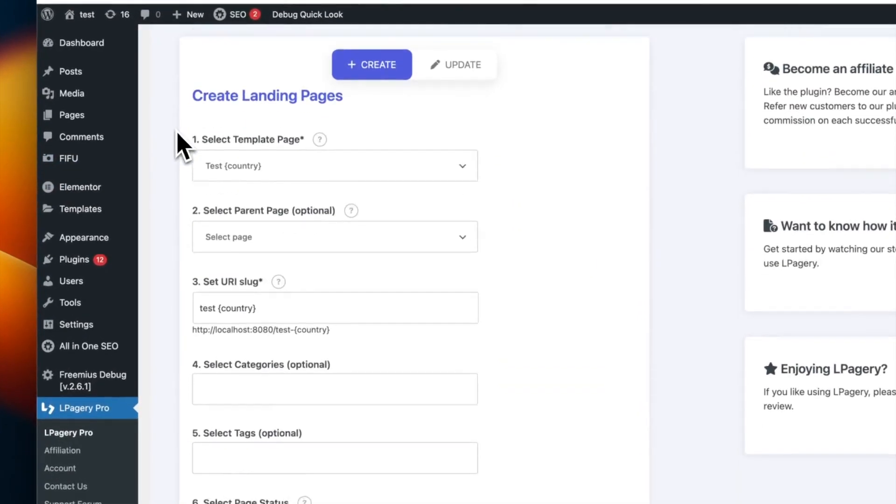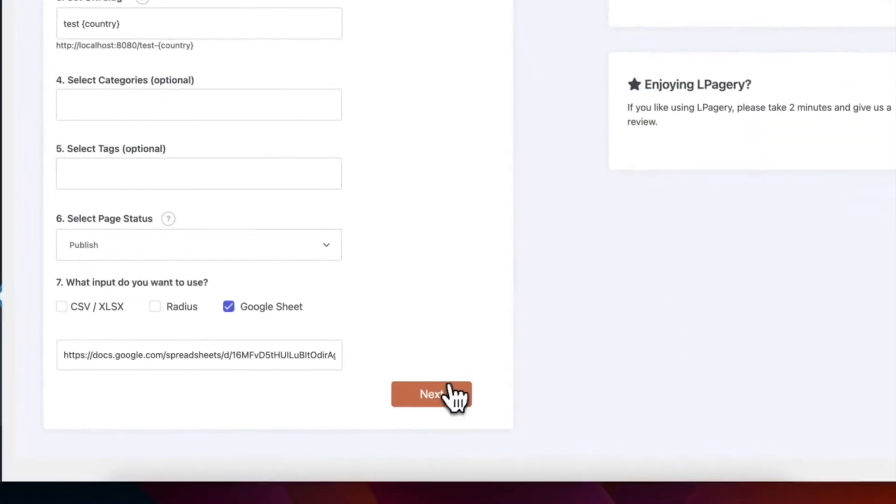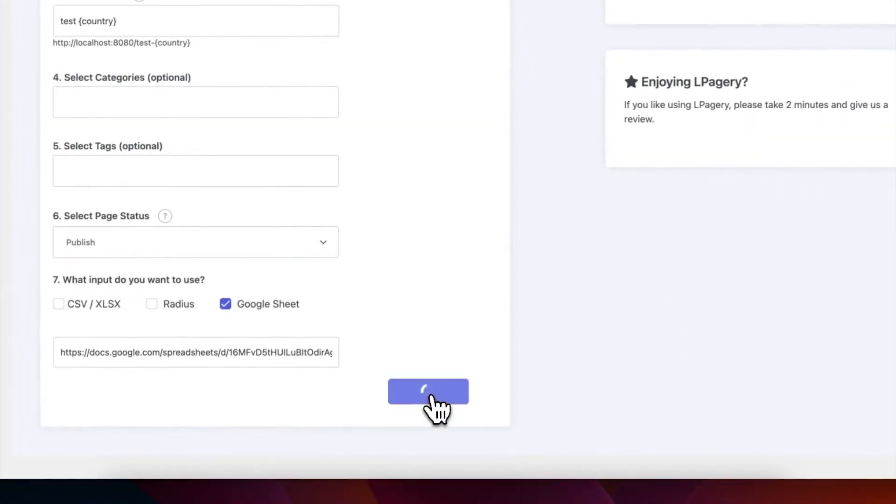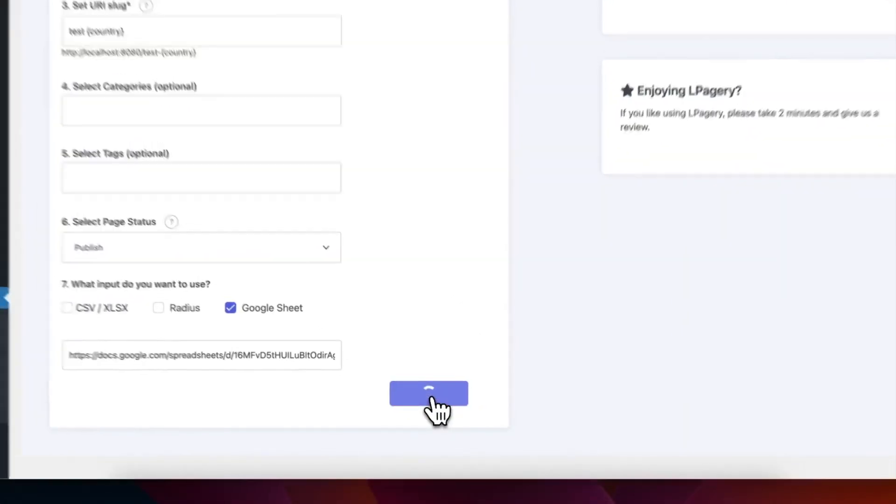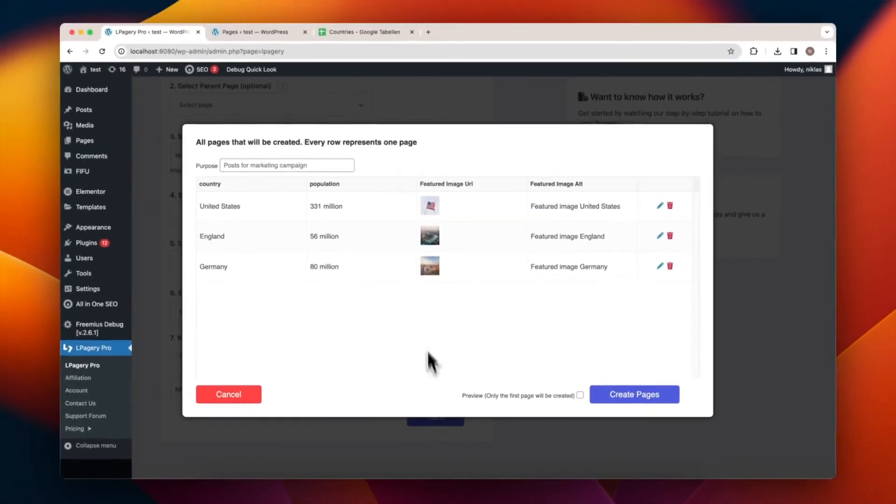Now, in El Pagery, you can see the Featured Image URL and a small preview of each image.